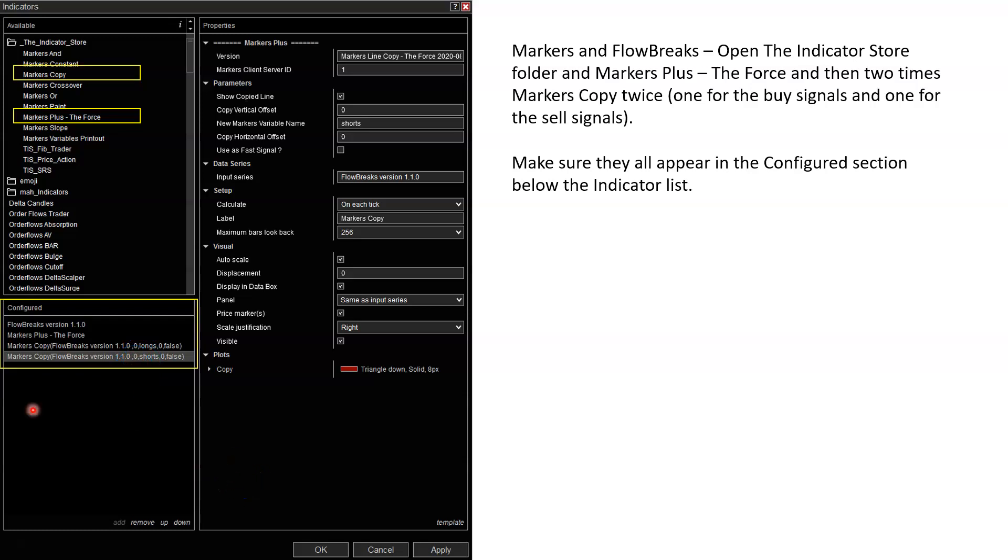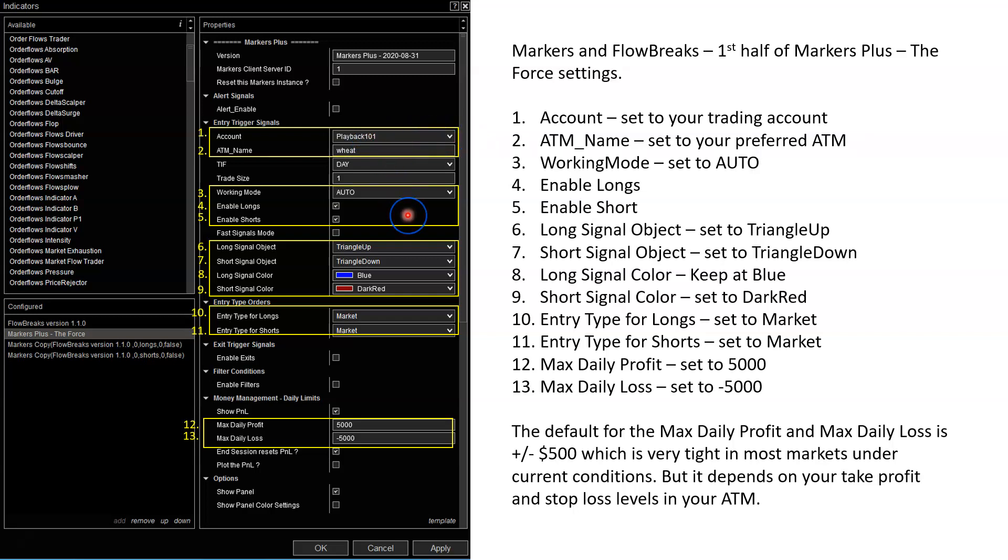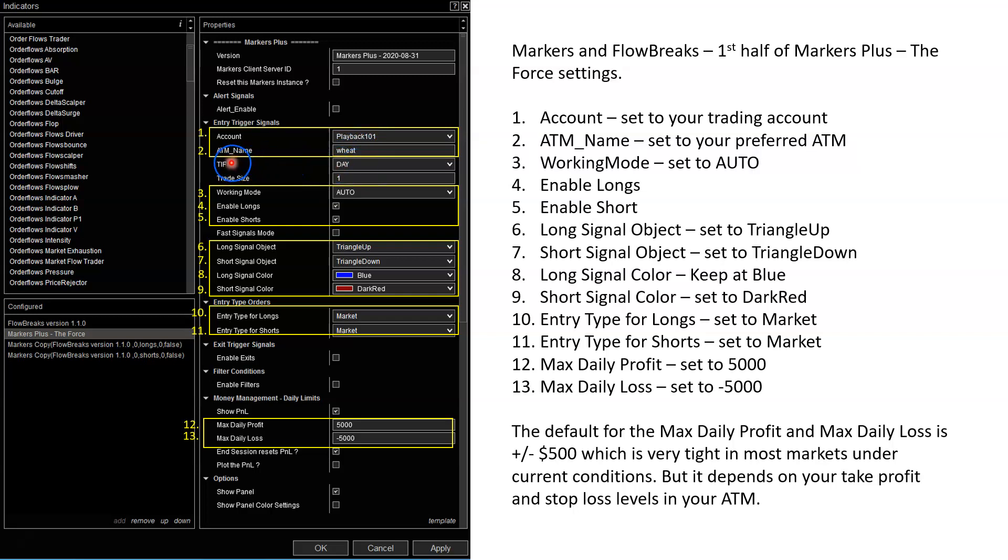Once you have all this configured, now we're going to go through some of the settings you need to adjust. First is the account - set up your trading account. The first time you load it up, it may say SIM or playback. Just click in here and find your account. If you don't see it, go to the chart trader and choose your account from the dropdown. Same thing with the ATM. Choose your ATM from chart trader then it should appear. This one that says day, this is the type of order. Default is GTC. You can keep it at GTC or change it to day. I find day a little bit easier to manage.